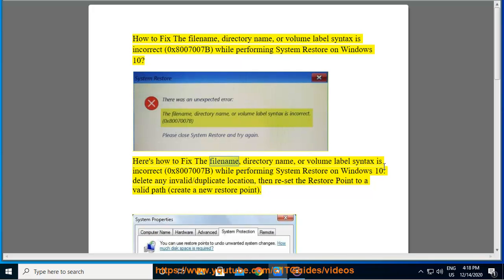Here's how to fix the file name, directory name, or volume label syntax is incorrect 0x8007007b while performing system restore on Windows 10.